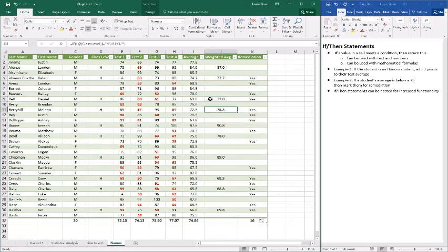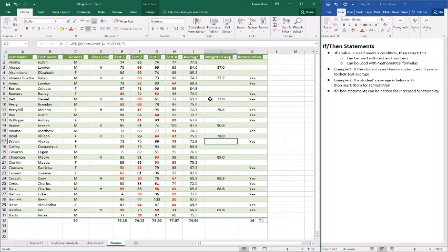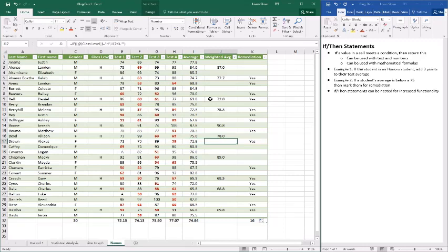These are all students that we have listed for remediation. Now notice this one here is a 75. We said everything is less than 75 so this one doesn't count, but the 72.8 does and so it listed as yes.